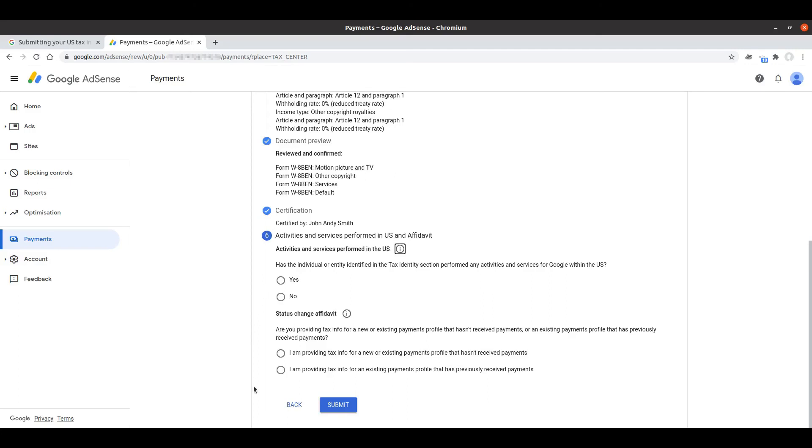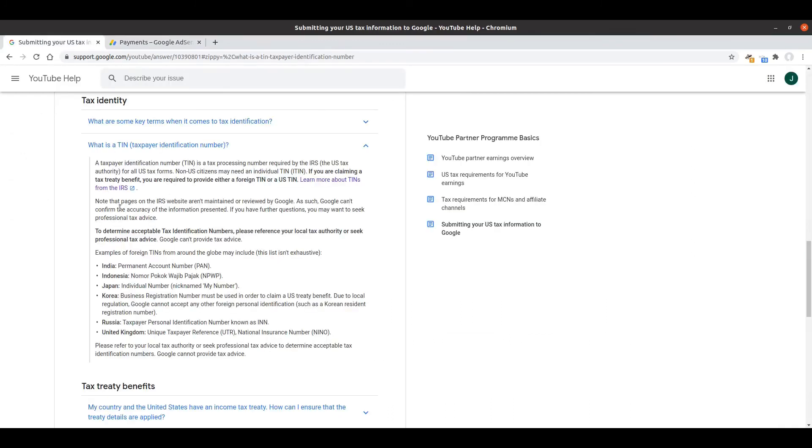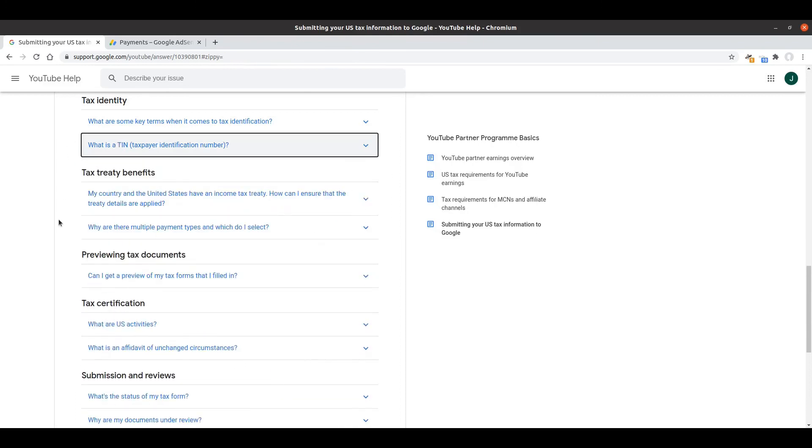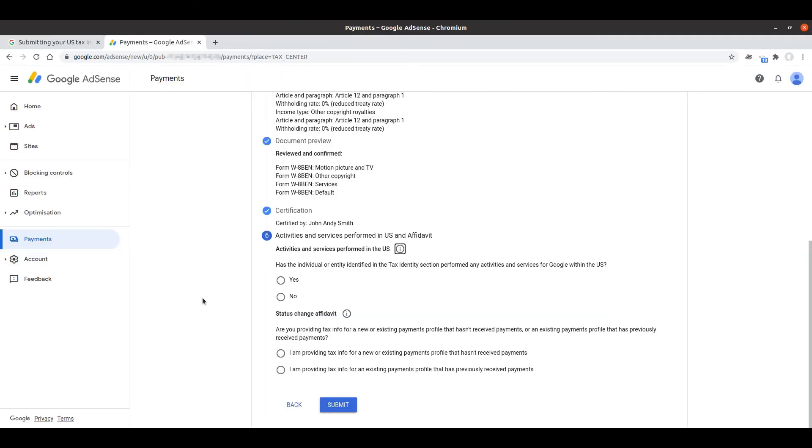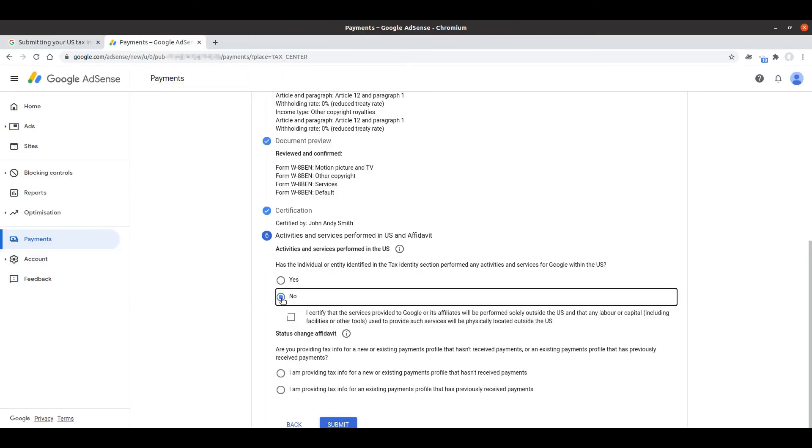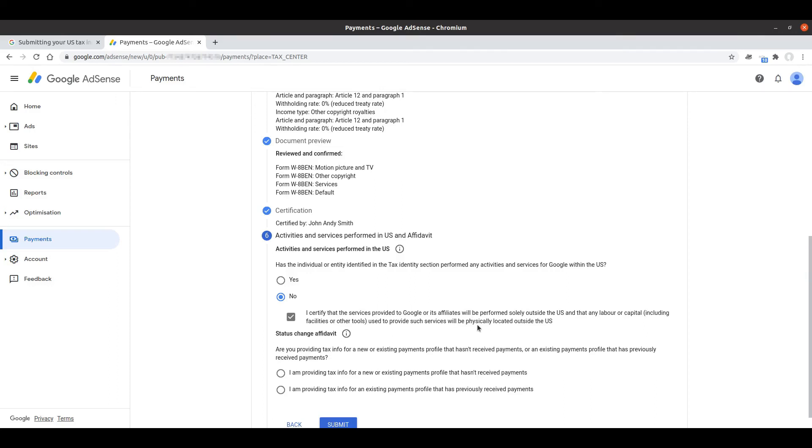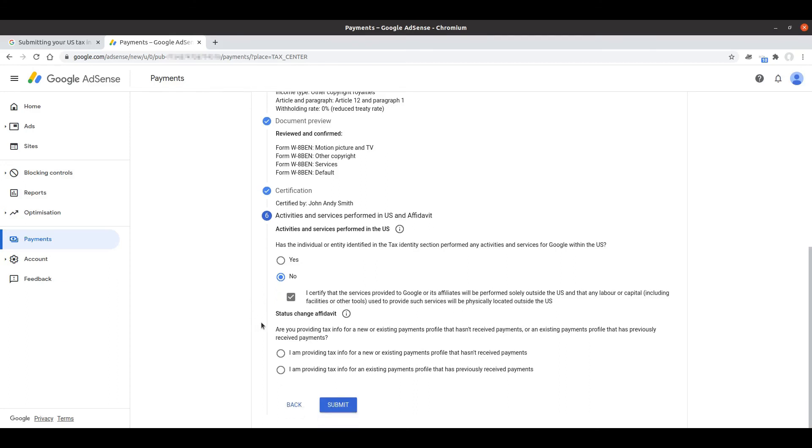I get taken to the very final step. We can partly tell that because we've got a nice big submit button at this point. Two final questions thank goodness. Has the individual entity identified performed any activities or services for Google within the US? If we've got any questions around this, Google's being really helpful. We can go back to the help information here and there's a question about what exactly are US activities. It does for me clarify that I've not performed any US activities so I'm going to say no to this. I'm going to confirm that I'm absolutely sure. It's being really helpful here being clear we're talking about physical location as part of this question.